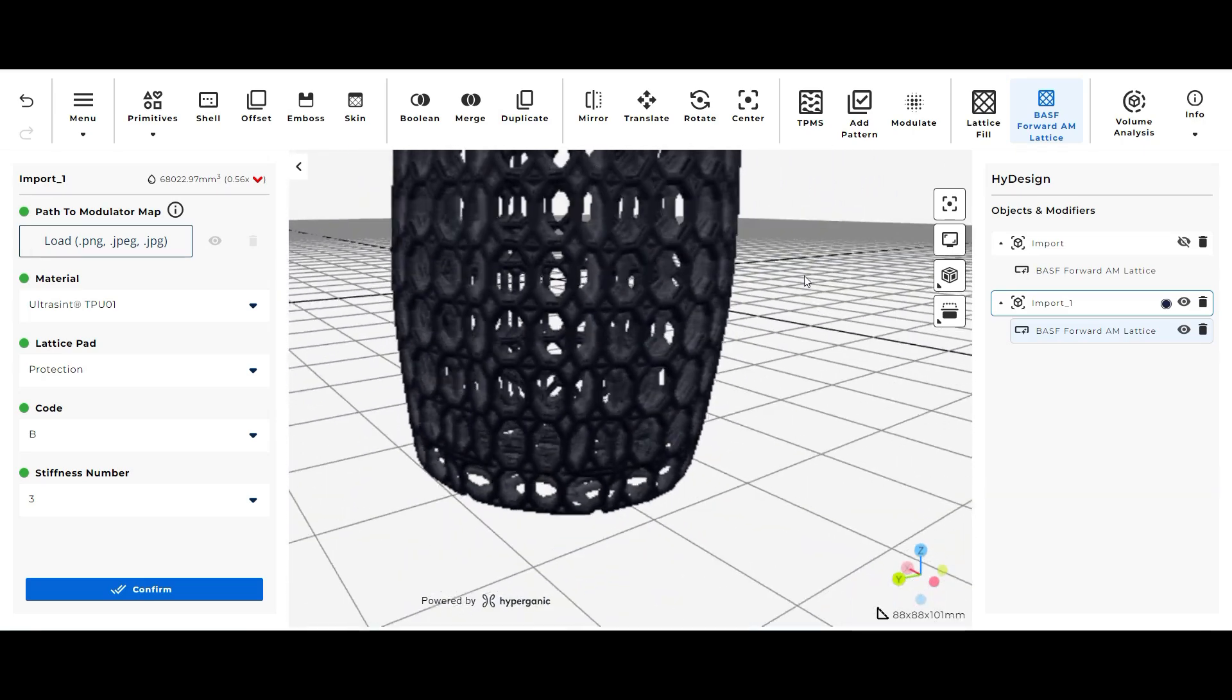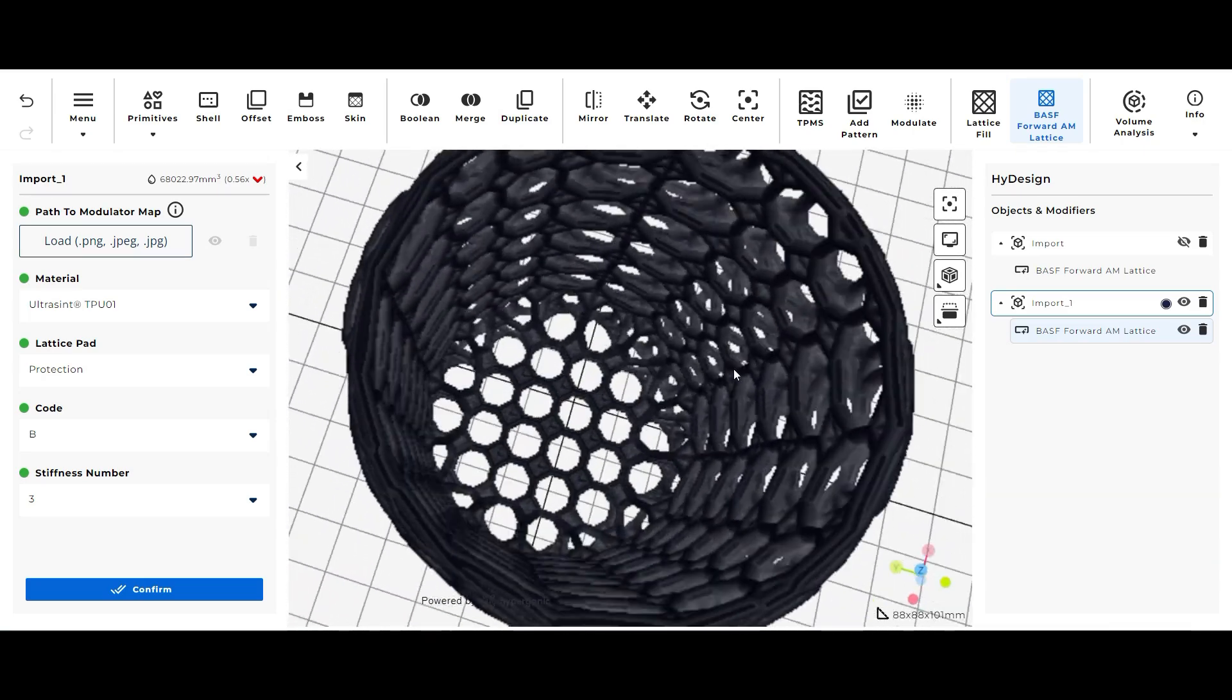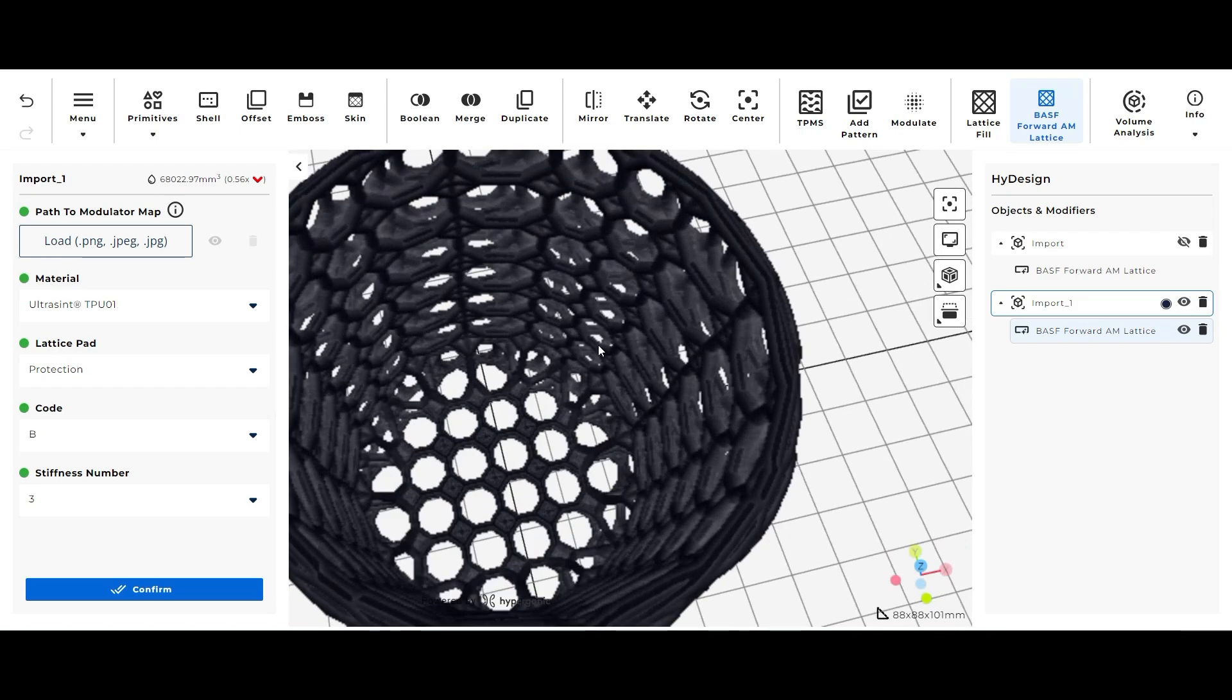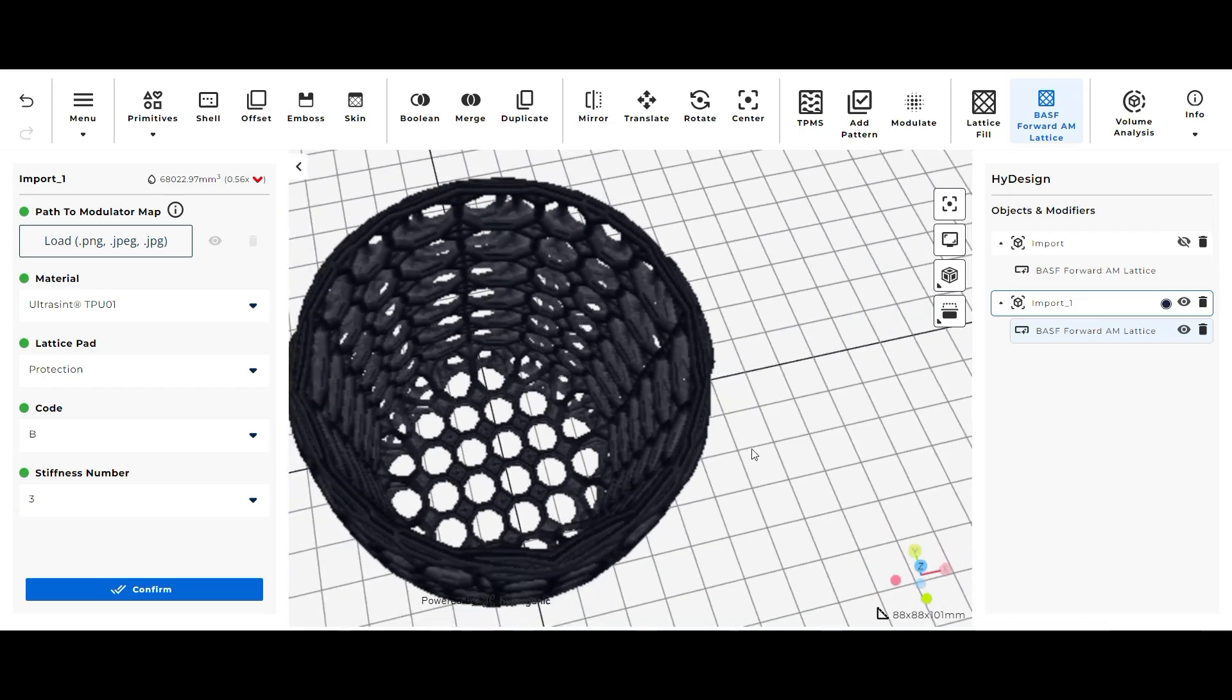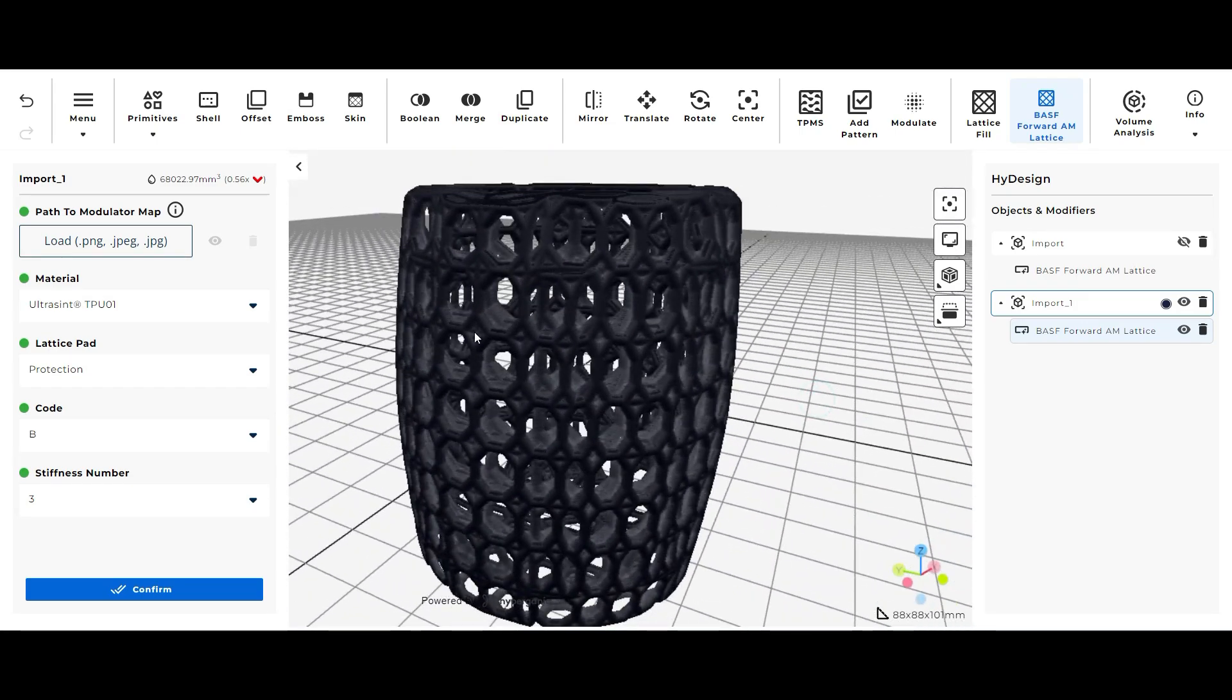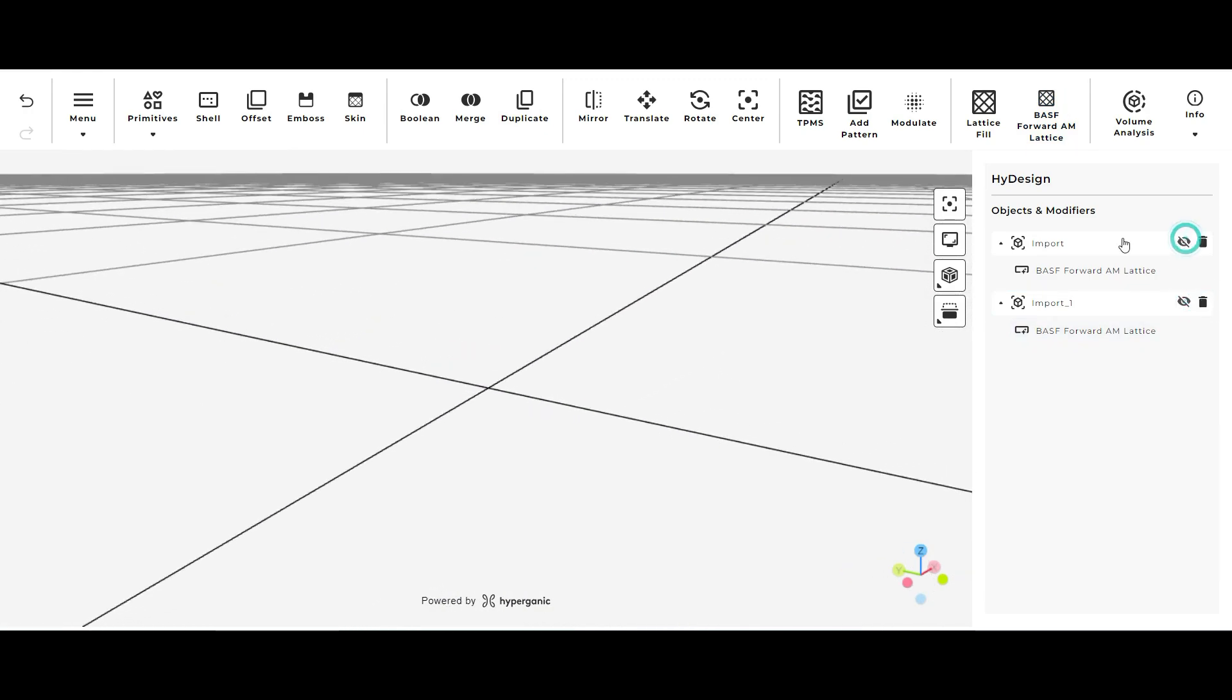Okay once it's done loading this is the protection, code B, stiffness 3 lattice type that we selected in our options. And I quite like this one. I don't know what it is about it. It's kind of a thick and almost like a double lattice type structure and I think it looks pretty cool.